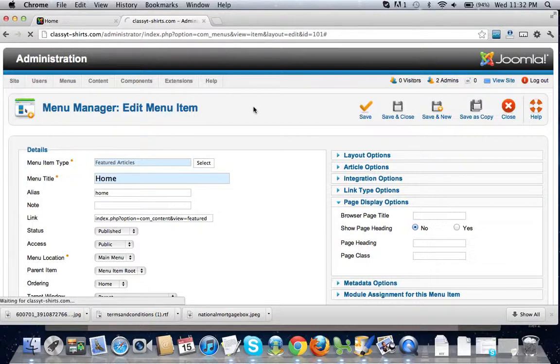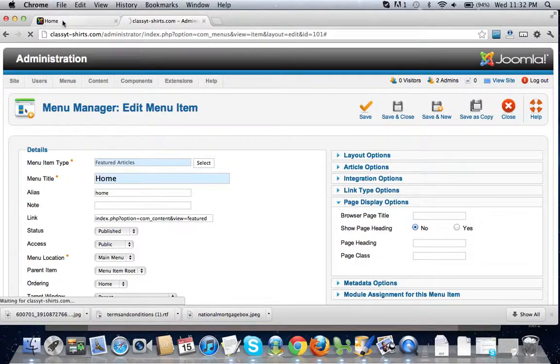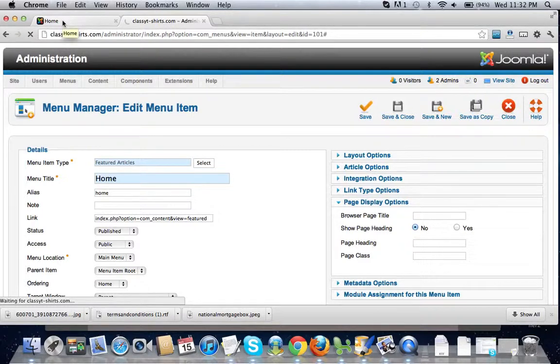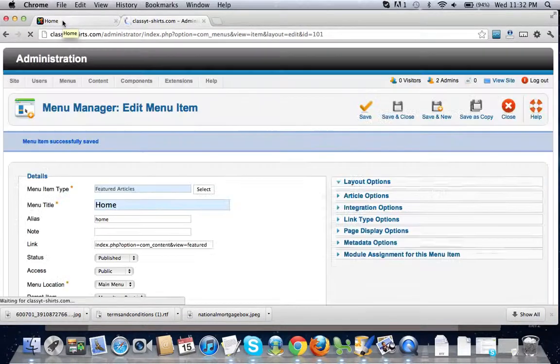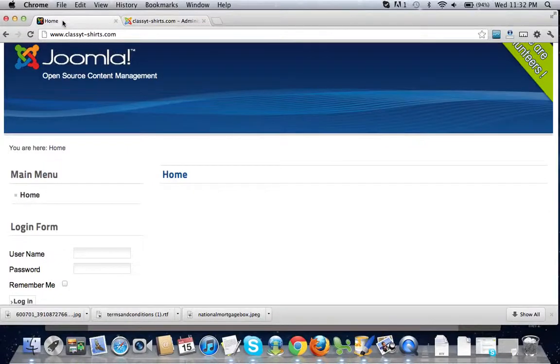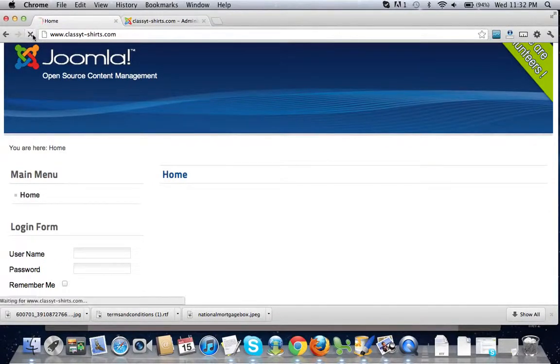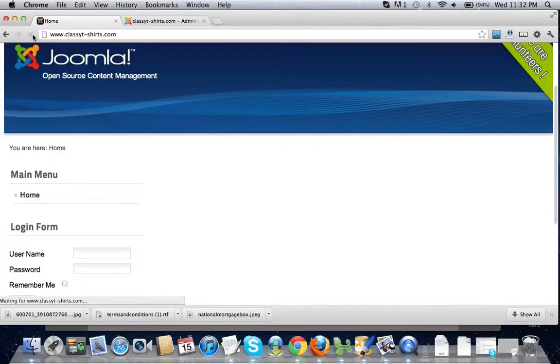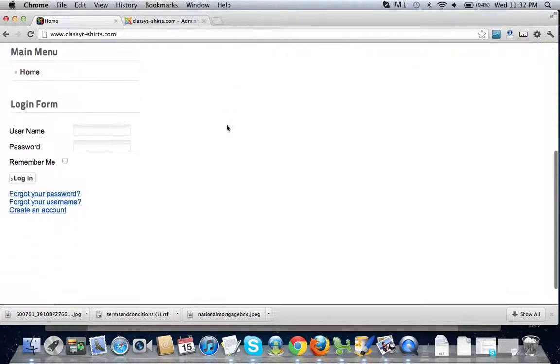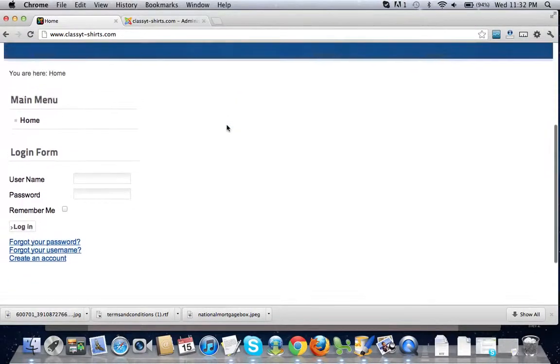Now once this is finished loading... Oh gosh, my internet, so sorry about that folks. Okay, now as we go back to the home page, this home text should be gone. Voila! Home text is gone.